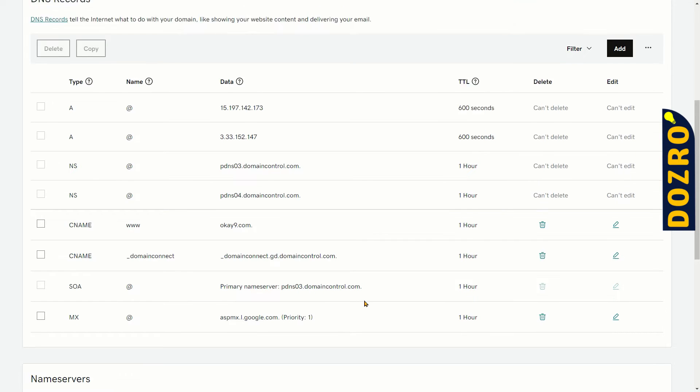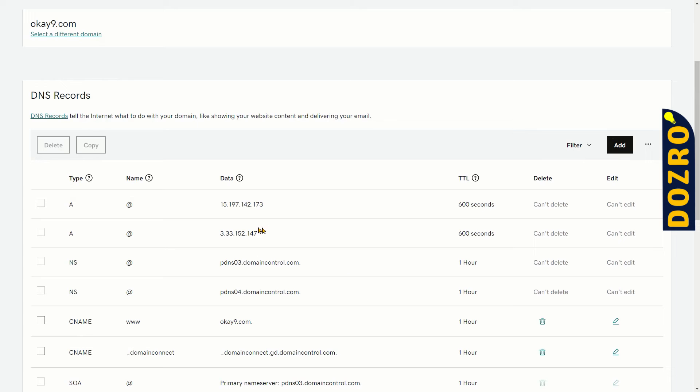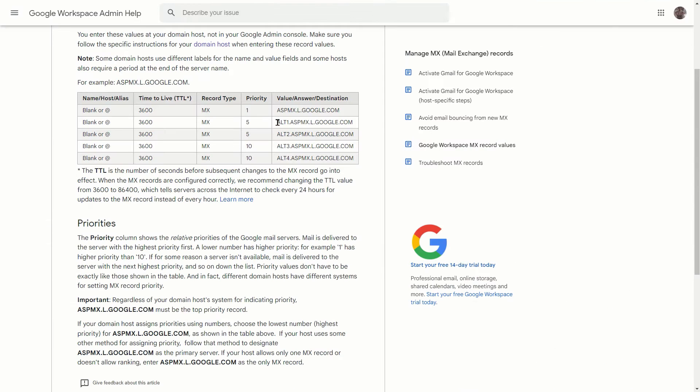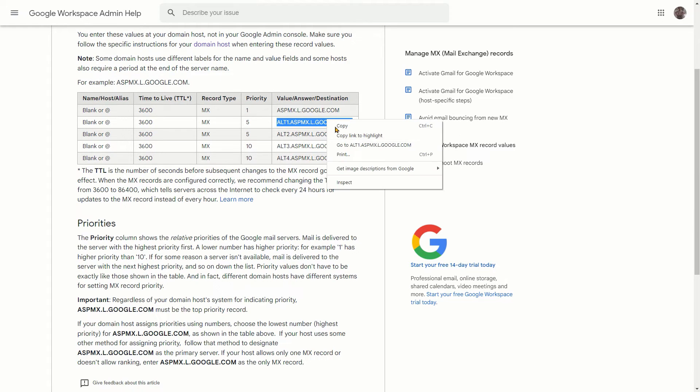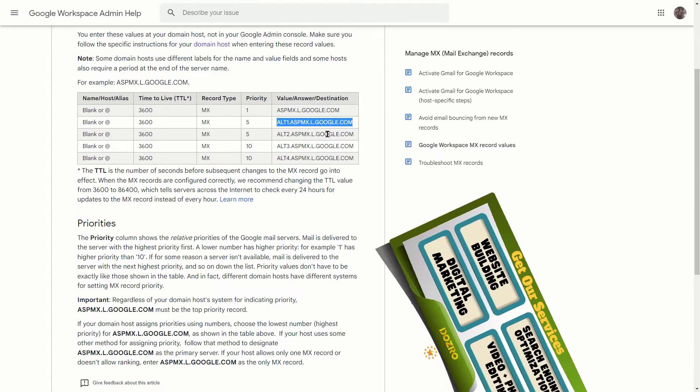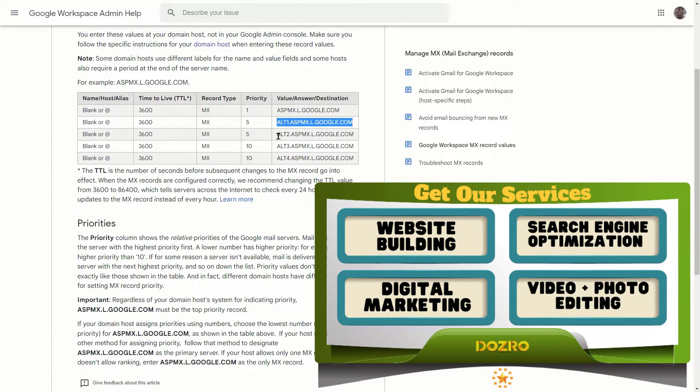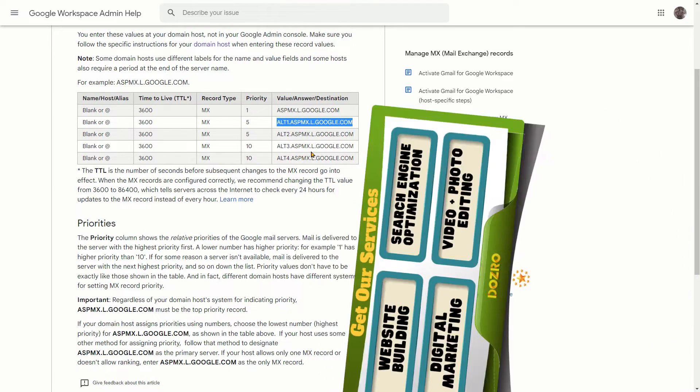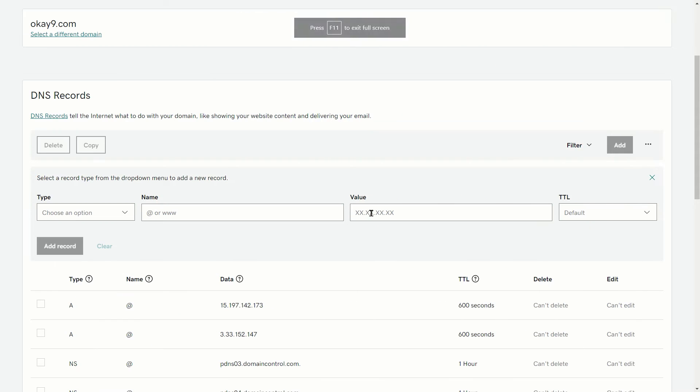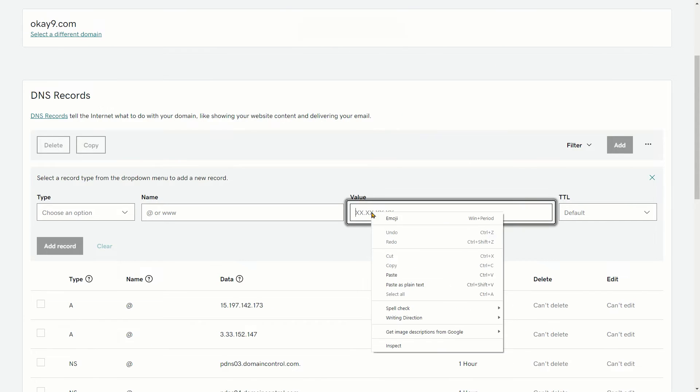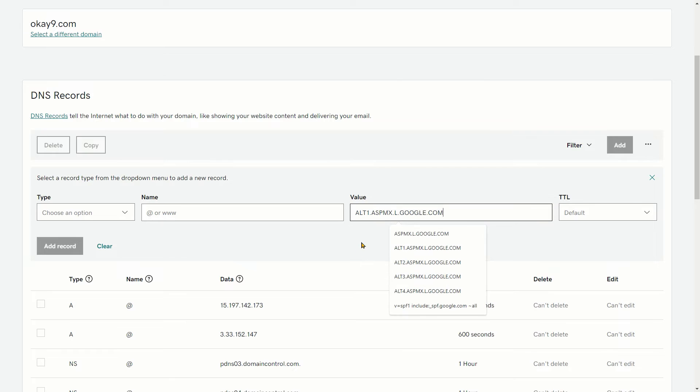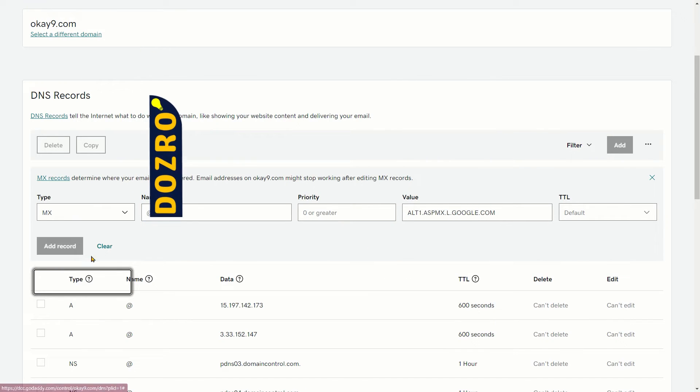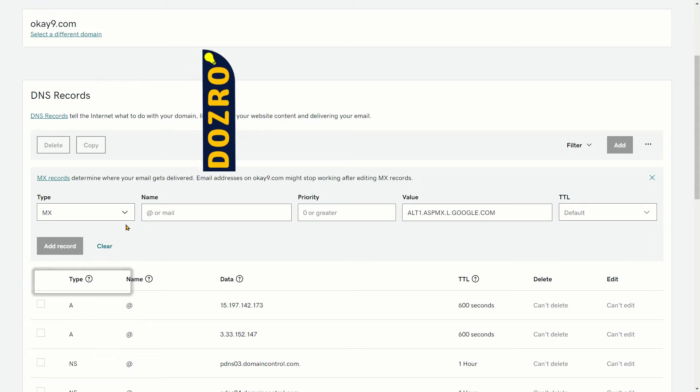Let's now add the second record. Click on the add button again. These fields will appear. Now copy the second MX record from Google support page. Please note that I will not show this page again. You will have to copy all 5 records one by one and enter into the DNS settings of GoDaddy. Let's move to the GoDaddy DNS settings. Here under the value field, I will paste the copied MX record. Under type, I will again select MX.